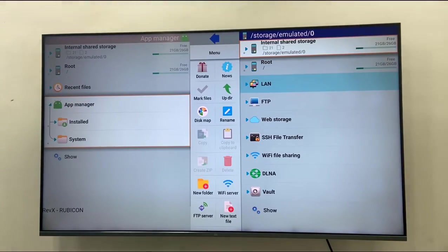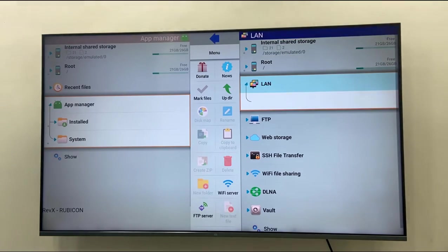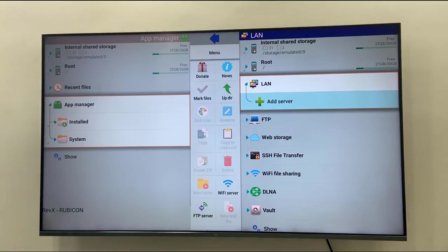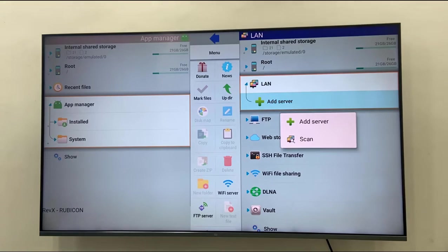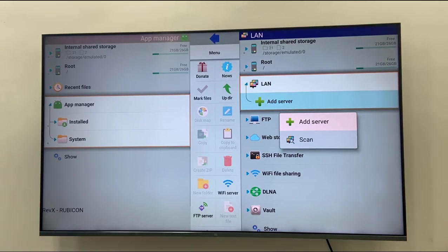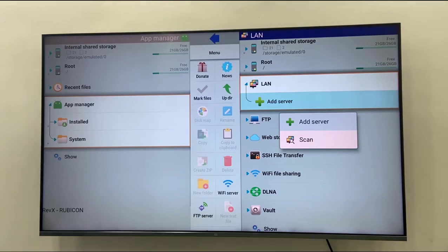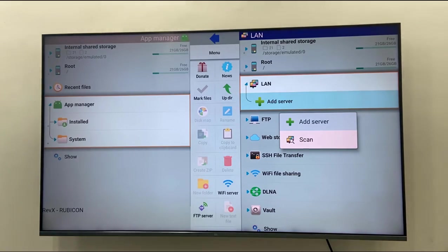Select the LAN, and then click on Add Server. You can directly scan it - it will show the available PC. So first, let's see the scan. Select the Scan.